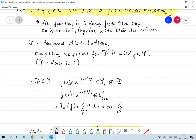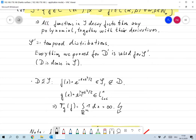On the other hand, there are functions in S which are not in D. Take, for example, F(x) = e^(−||x||²/2). That's infinitely many times differentiable and it decays exponentially, so faster than one over any polynomial as x goes to infinity. So it's in S, but it's not in D because it has no compact support.